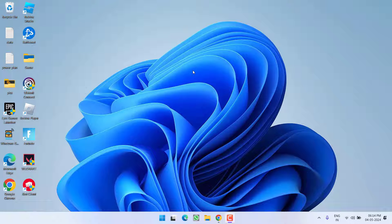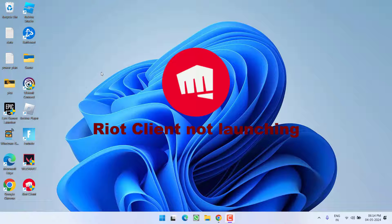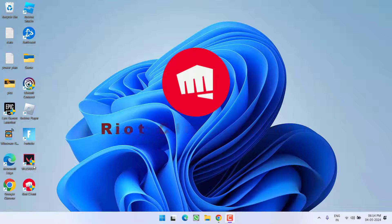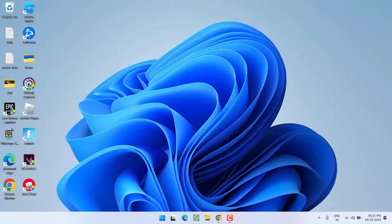Hey friends, welcome back to my channel. This video is about fixing the issue with Riot Client whenever you're trying to launch Riot Client and it just doesn't open or it's not launching at all whenever you're trying to play Valorant or League of Legends. Without wasting time, let's go ahead and directly proceed with the resolution.